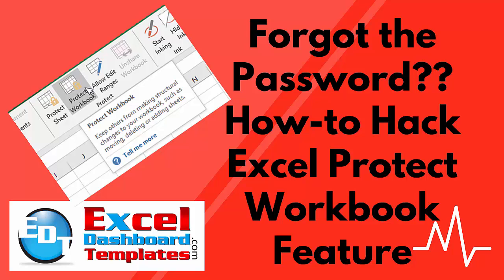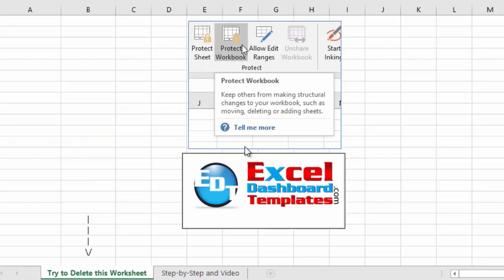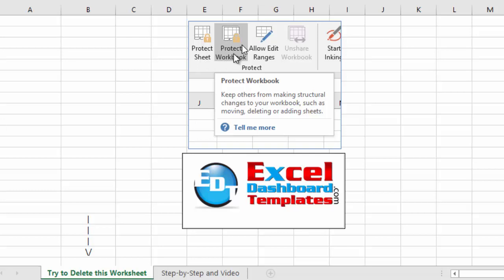Alright, today I wanted to show you another hack. Previously, check out the links below, I showed you how to hack Protect Worksheet. There's a slightly different process for Protect Workbook.